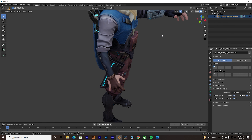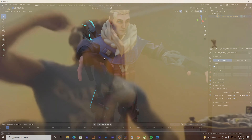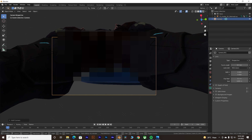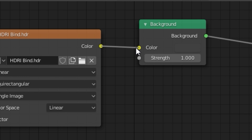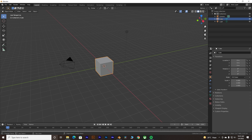Once you install Blender, just open it and calm down — don't go insane. I know it looks crazy. What the heck is this? Don't worry.